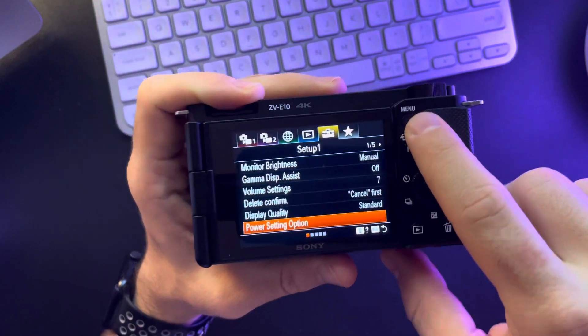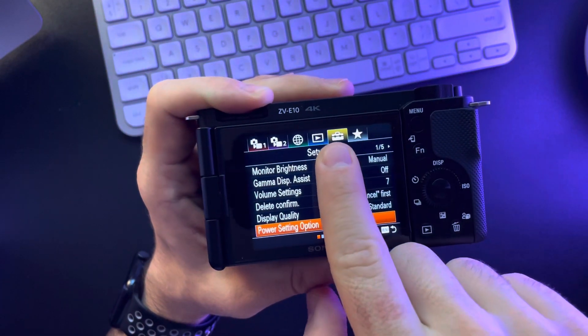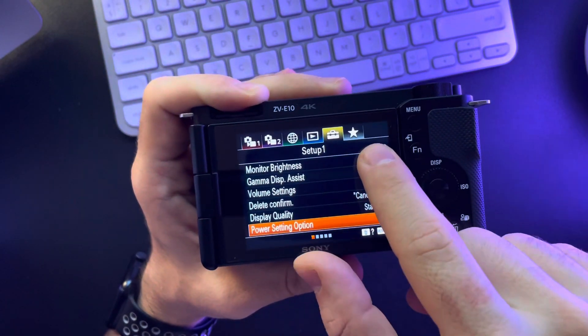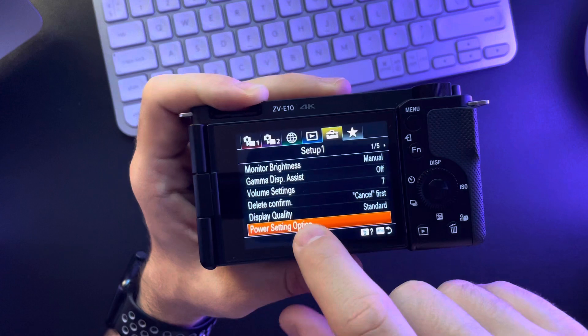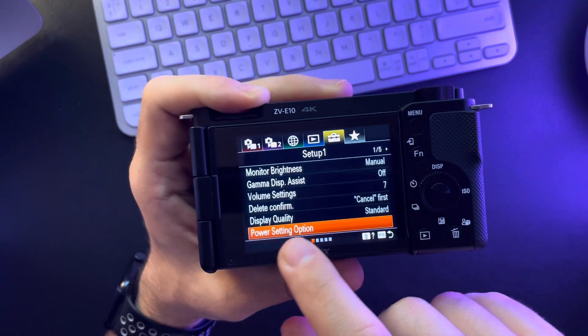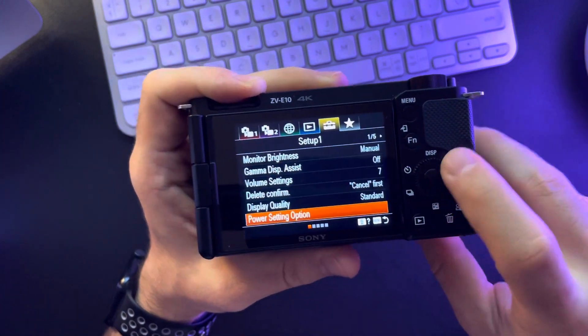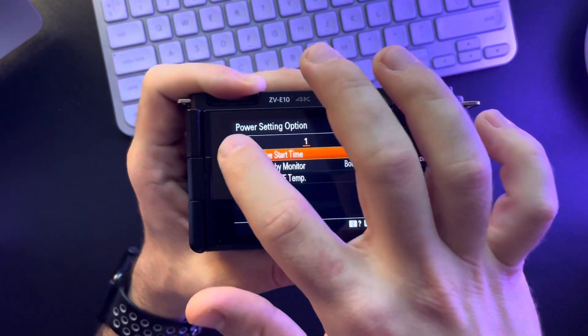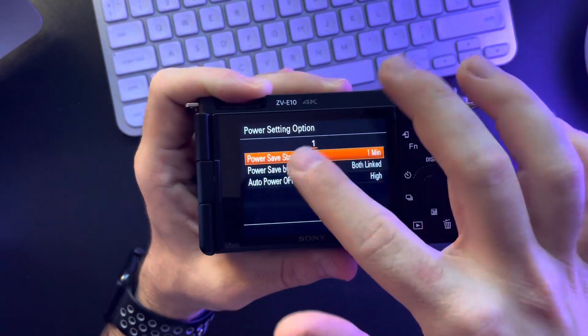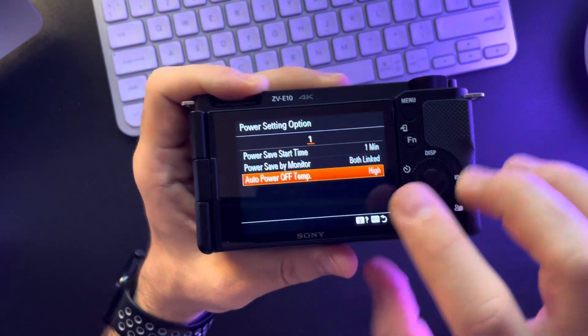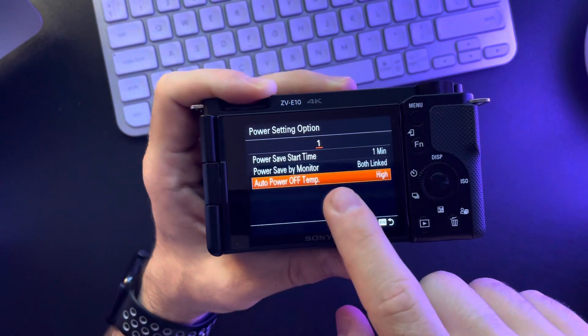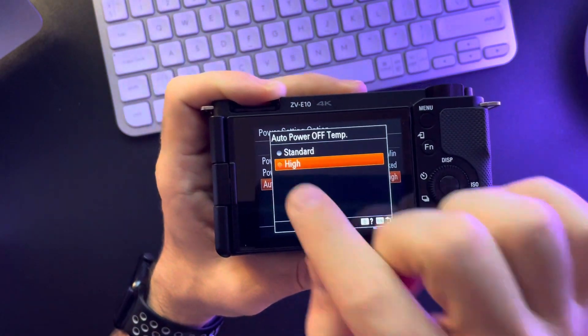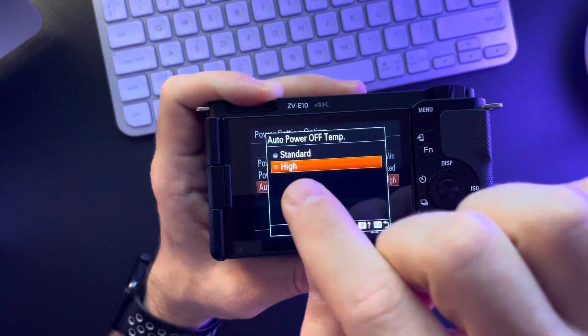You just have to go to the menu, inside the menu go to the 5th tab, 1st page and the last option is going to be power setting options. You just click on it and in this menu go to the last option which is auto power of temperature and you want to set it to high.